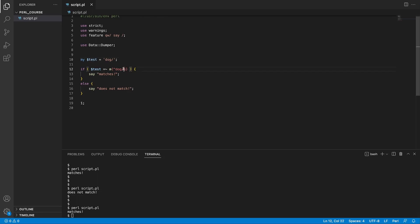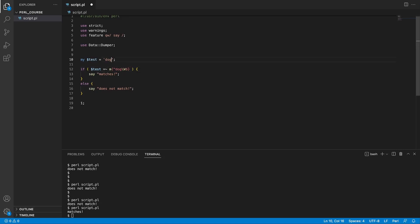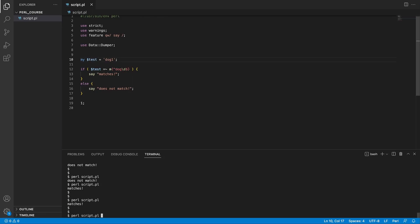You can also use special regex keywords such as backslash-w for any word character. If we amend the string to 'dogs', the pattern 'dog\w' matches because we're looking for 'dog' followed by a character — the extra character being 's'. To match something that is not a word character, use capital W. For example, adding a hyphen matches because a hyphen is not considered a word character. You can also use backslash-d for a digit — matching 'dog1' works because 1 is a number.